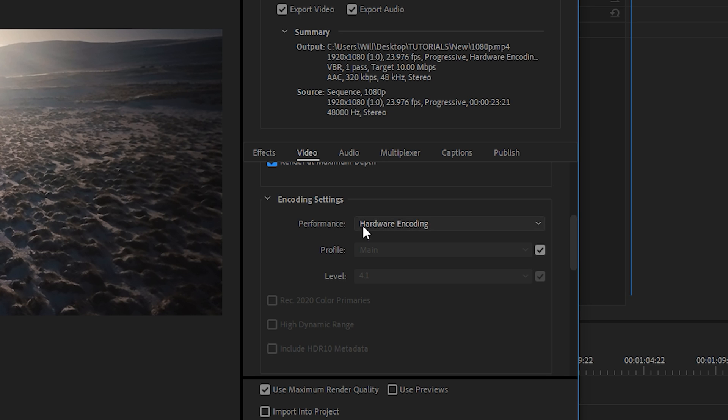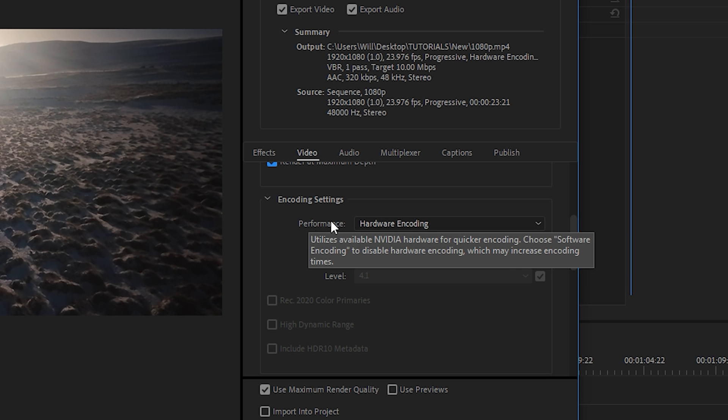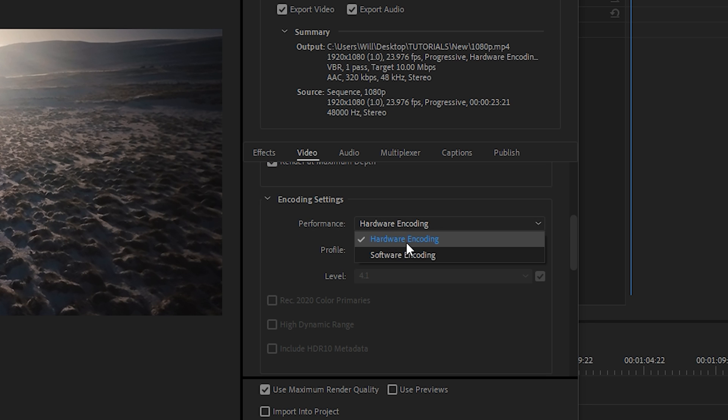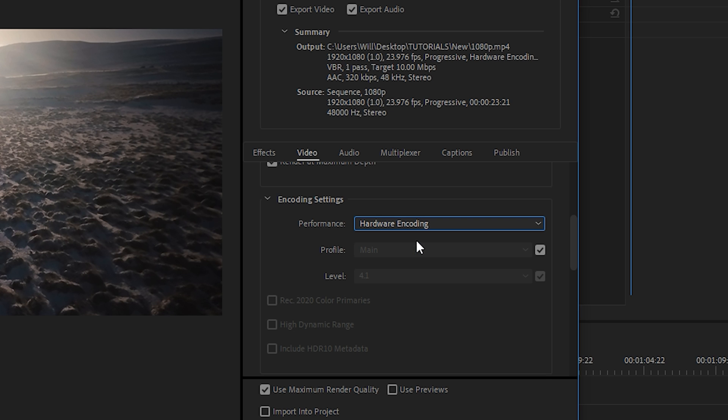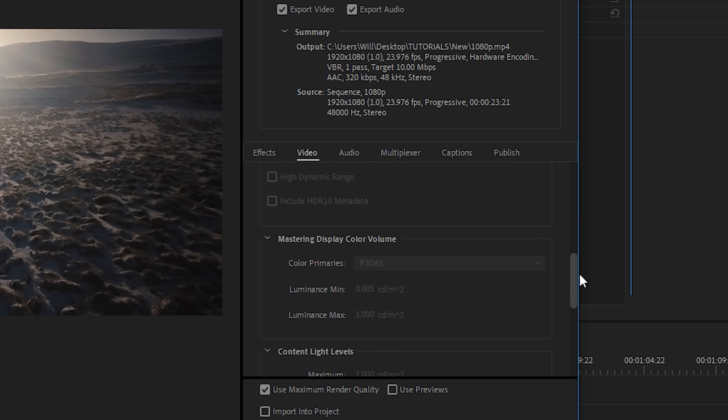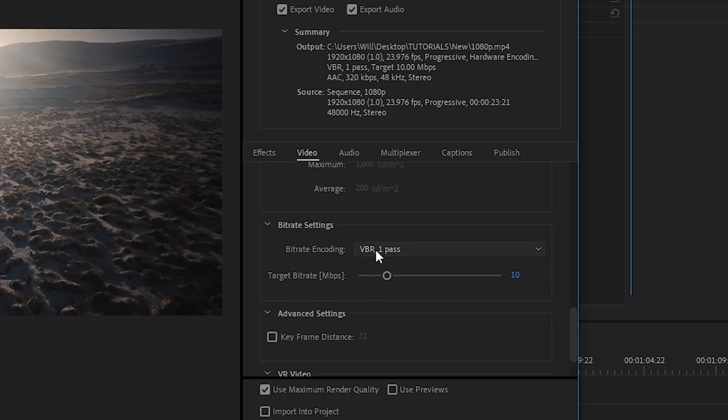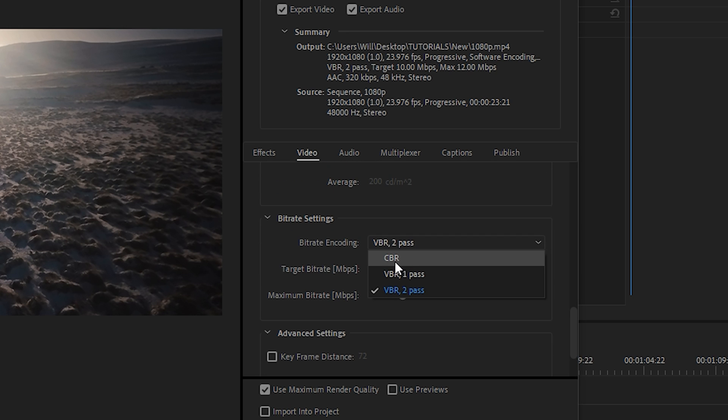And then in recent versions of Premiere Pro, they introduced the hardware encoding performance setting. And when hardware encoding is selected, this will allow you to export your files much quicker. In order to get hardware encoding, you have to make sure that the settings below here are set to either one pass or CBR. Let's change it to CBR, which is constant bitrate.